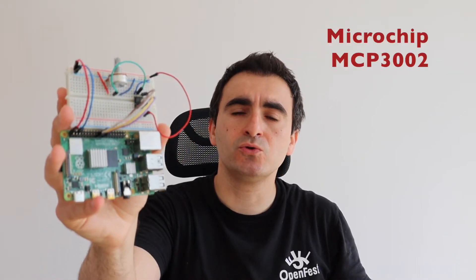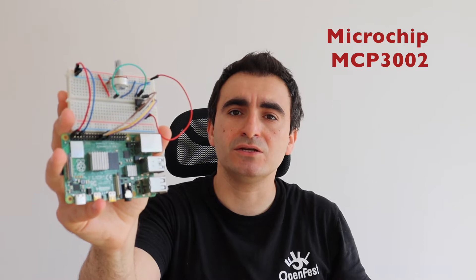Hi, in this quick video tutorial you will learn how to use analog to digital converter with a Raspberry Pi single board computer. We are going to attach Microchip MCP3002 ADC to Raspberry Pi 4 and read data from it using a Python application.